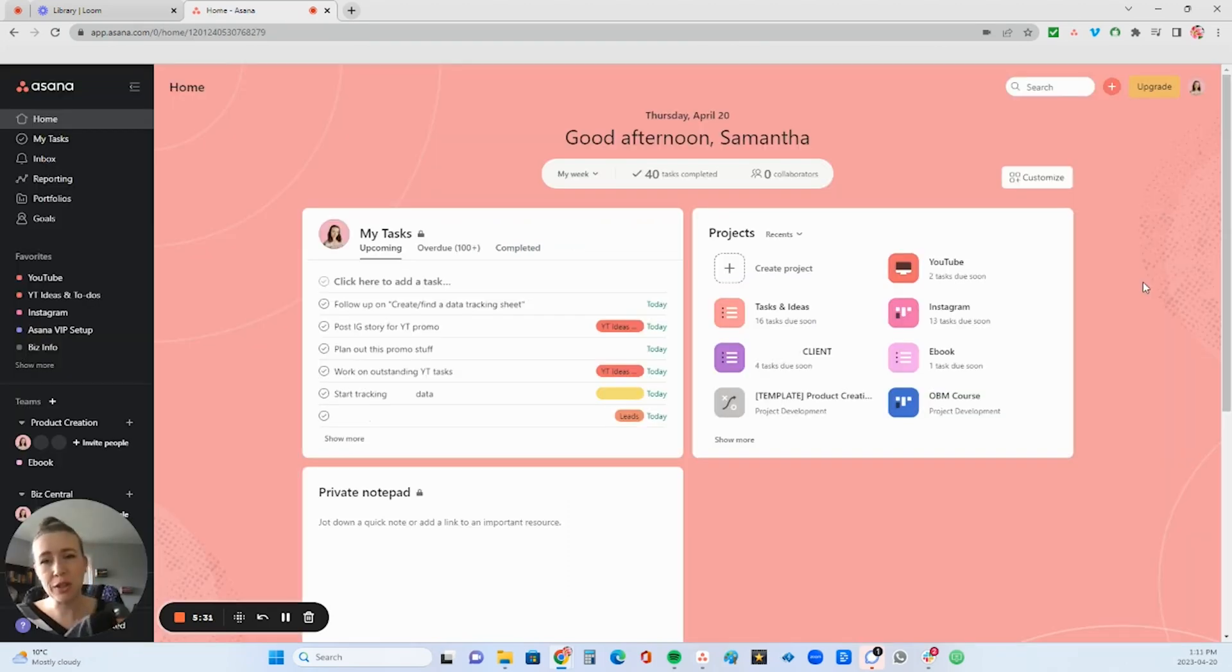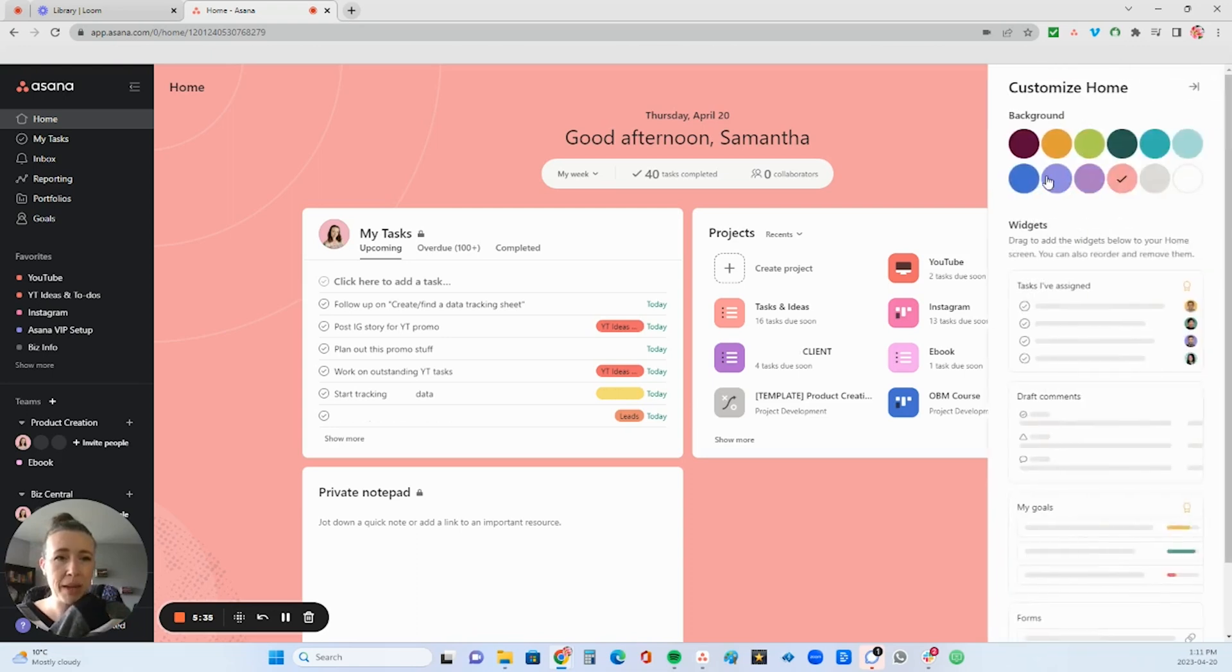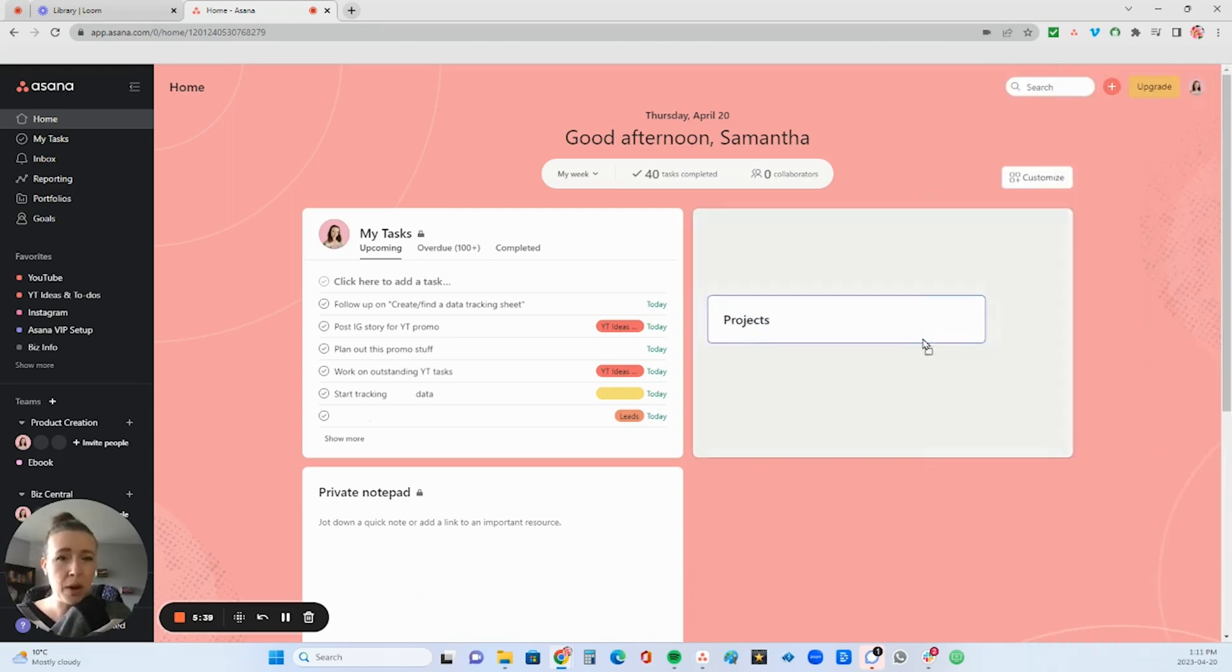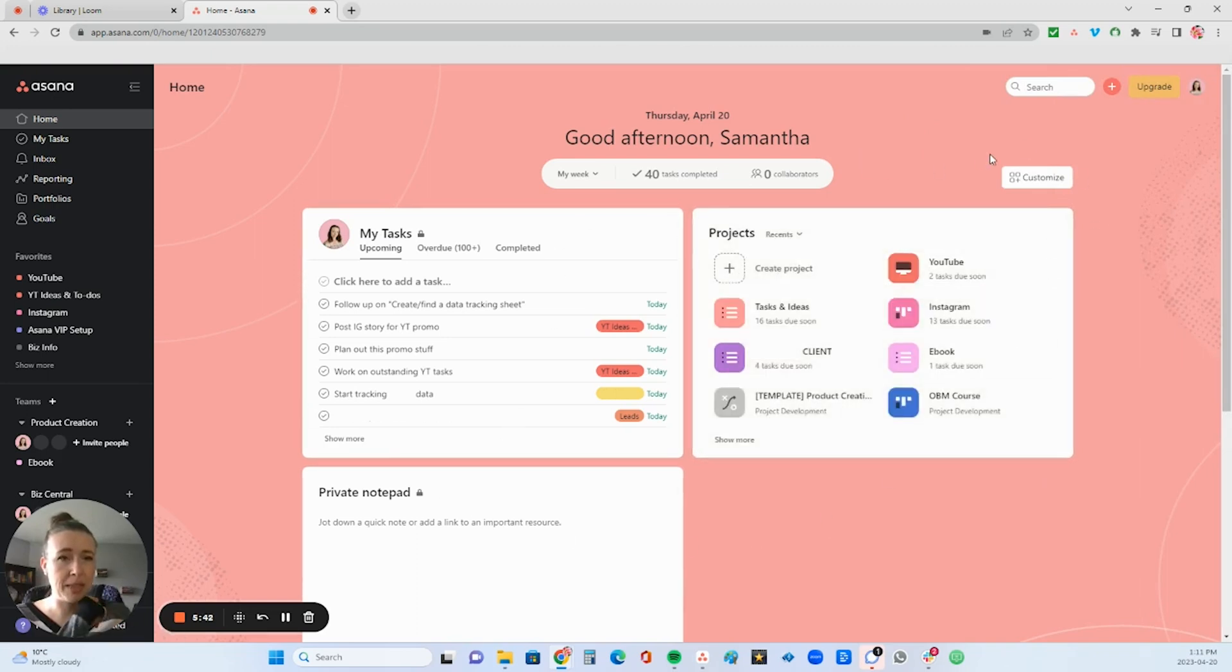Okay, so when you first log into Asana, it will show you your homepage. You can customize this page with a color. You can choose a color here. You can also move these things around, and there's different customization options here that you can play with.